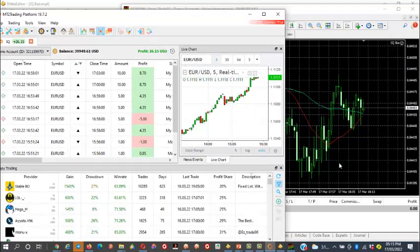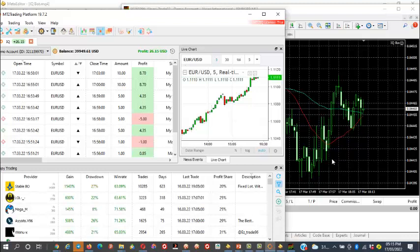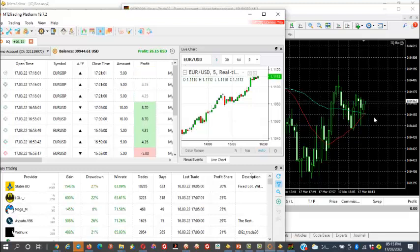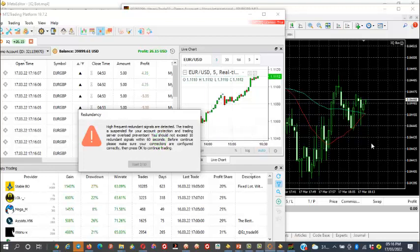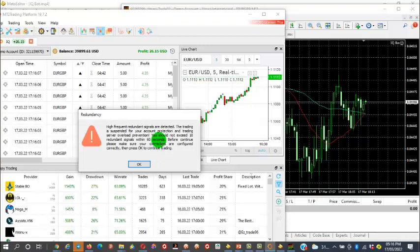Don't forget — the IQ Bot test and IQ robot source files are dropped in our training groups. The link to the training group is down below this video; click it, join the groups, search for the folder, and download it. You can see it just crossed — the MA crossed and came back and crossed again, and it keeps picking trades as much as it is crossing.